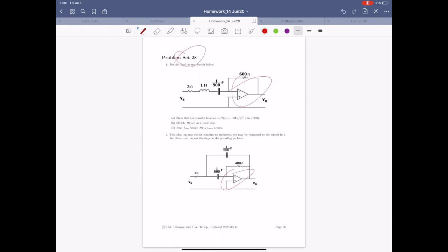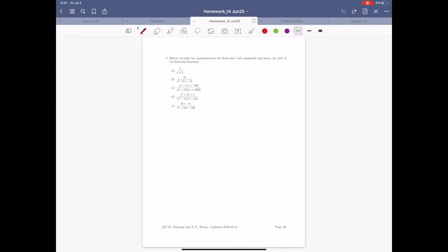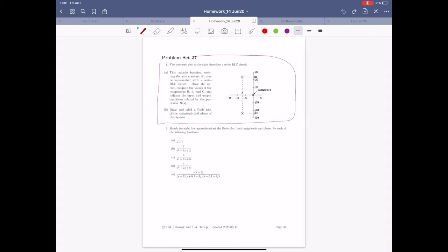I want to set up this problem with you guys so you understand what's really going on in the Laplace domain. Before I get into that, a quick note: this last problem set has a challenge problem. It's a little bit tricky and you may have to try to draw the circuit a couple of different ways and figure out how to get a transfer function that creates this sort of behavior, especially with the zeros in there. Don't be discouraged if it's a little bit hard — just keep trying to work through it.